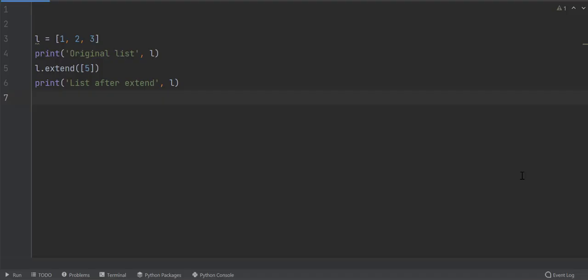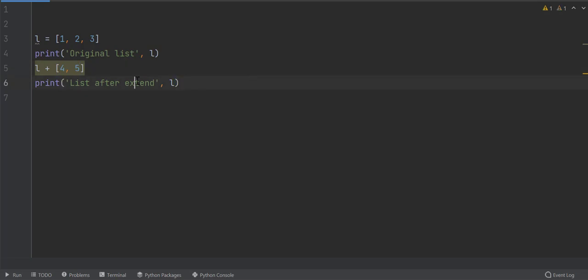Concatenation operator, represented by plus sign, may also be used to append a list to another list. Simply write mathematical plus symbol between the list to be added. This will return a new list with combined elements of all the lists. Original list will not be modified.